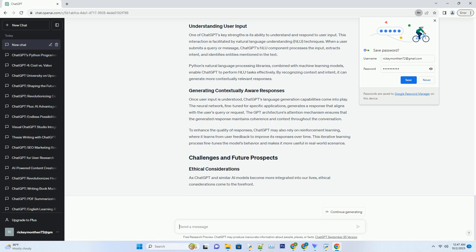One of ChatGPT's key strengths is its ability to understand and respond to user input. This interaction is facilitated by natural language understanding techniques. When a user submits a query or message, ChatGPT's NLU component processes the input, extracts intent, and identifies entities mentioned in the text.